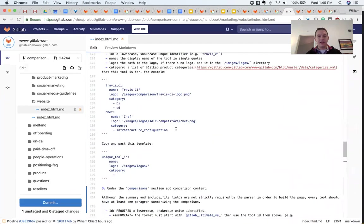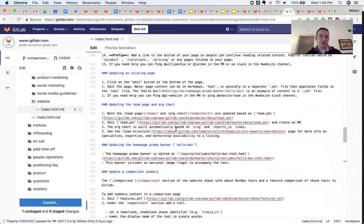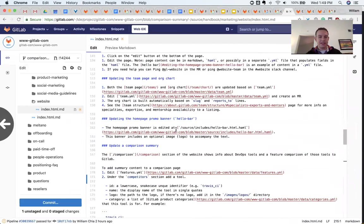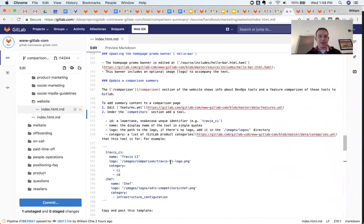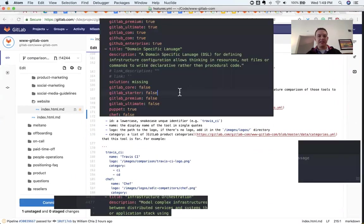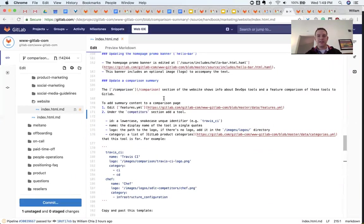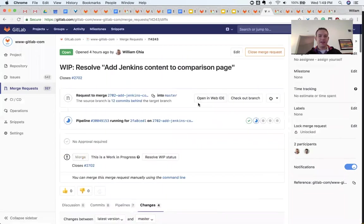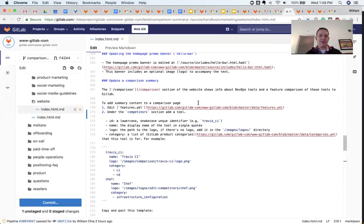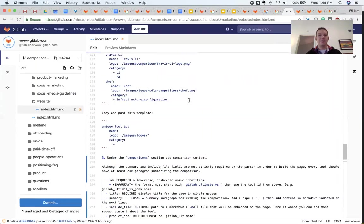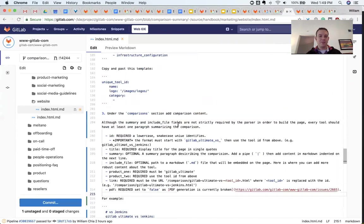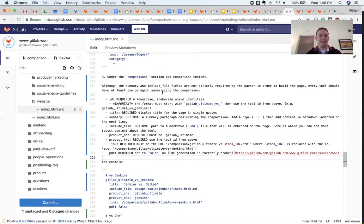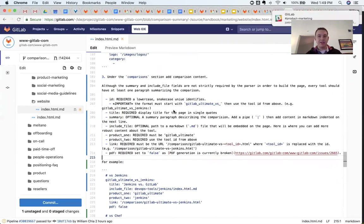So here are my instructions for how to update the comparison page. For example, open this file and edit this. So as I've been making changes here and committing them to this MR, I have also been simultaneously updating what I've been doing and documenting it in the GitLab handbook.